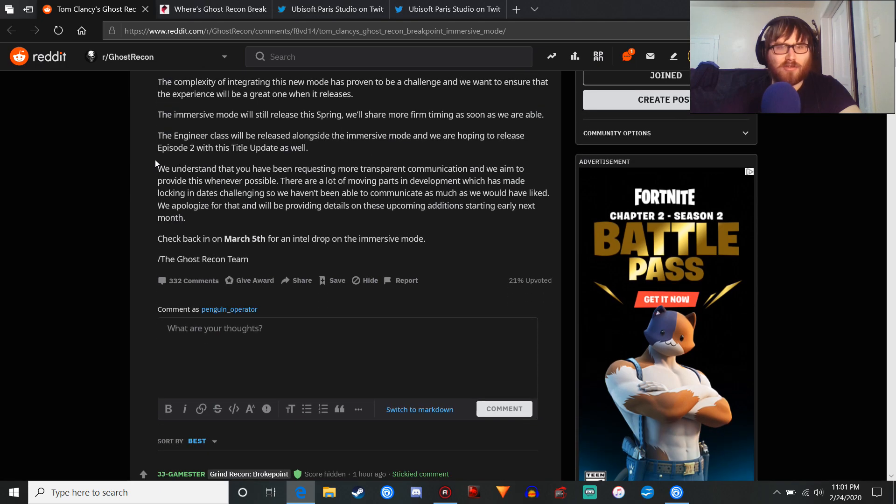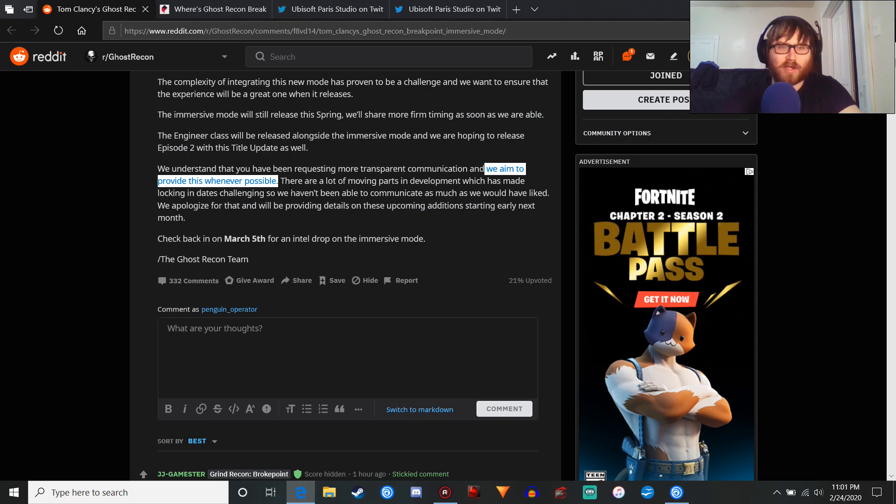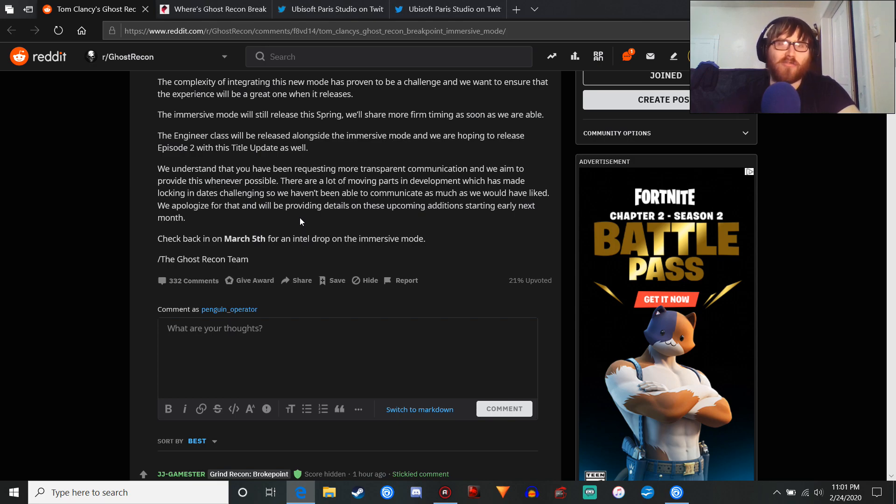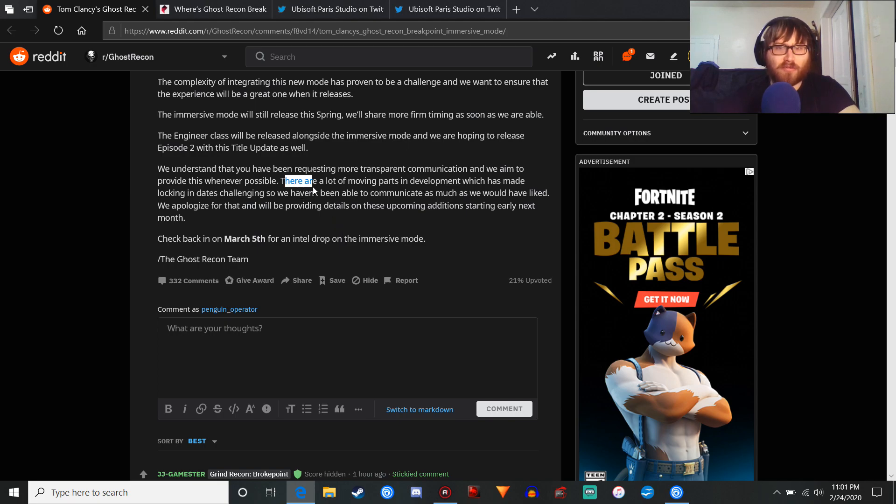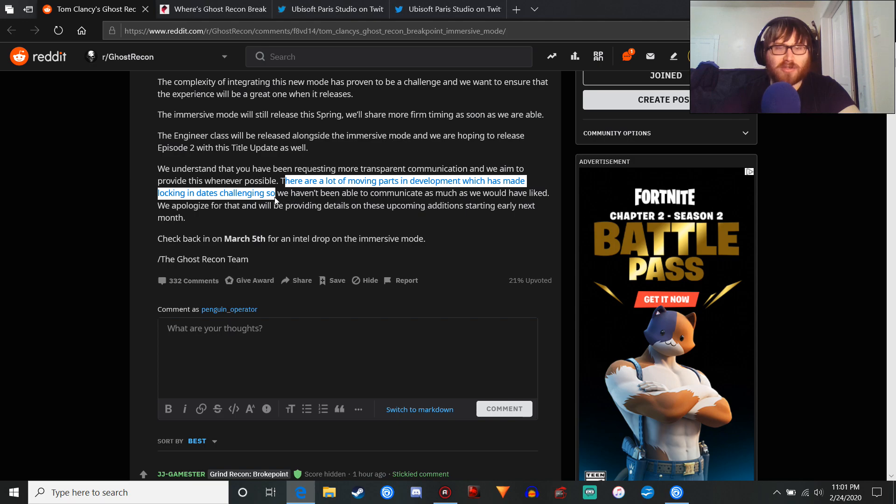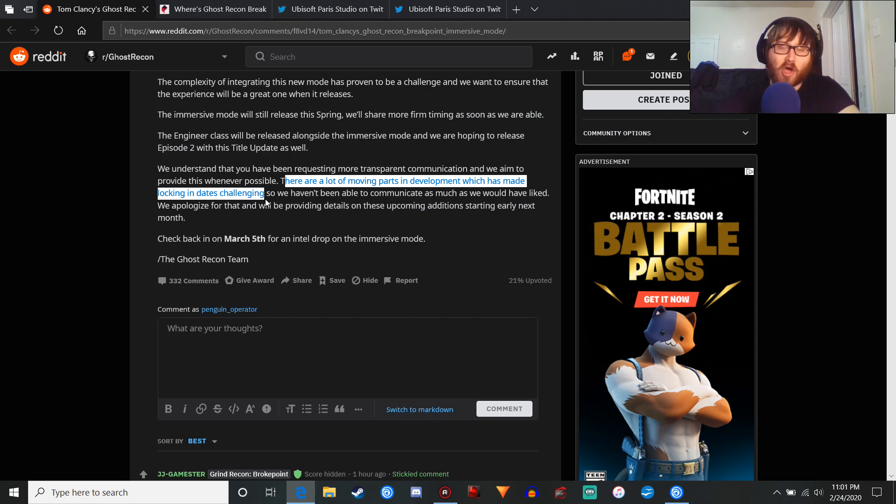Yeah, we understand you've been requesting more transparent communication. We aim to provide this whenever possible. Well, that's a fucking lie, because we have been in the dark since the Terminator event about any of this. Like, you've got your promised roadmap, which, by the way, it's not a roadmap if you keep pushing delays over and over again. Like, why would you do this? You clearly were not ready for any of this.